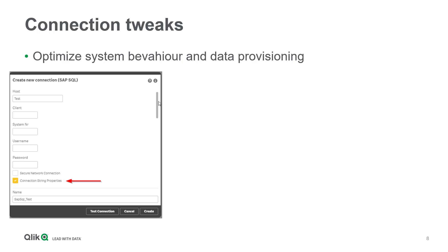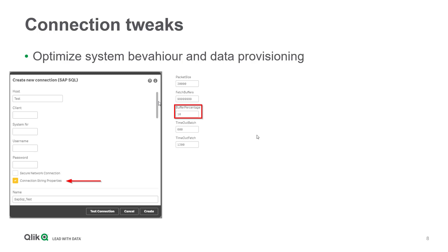For instance, you can change the buffer percentage, which defines the amount of free shared memory buffer that can be used by the corresponding SAP task executing the Qlik load statement. Be aware that a higher value increases the speed but also increases the risk of conflicts with other SAP tasks.